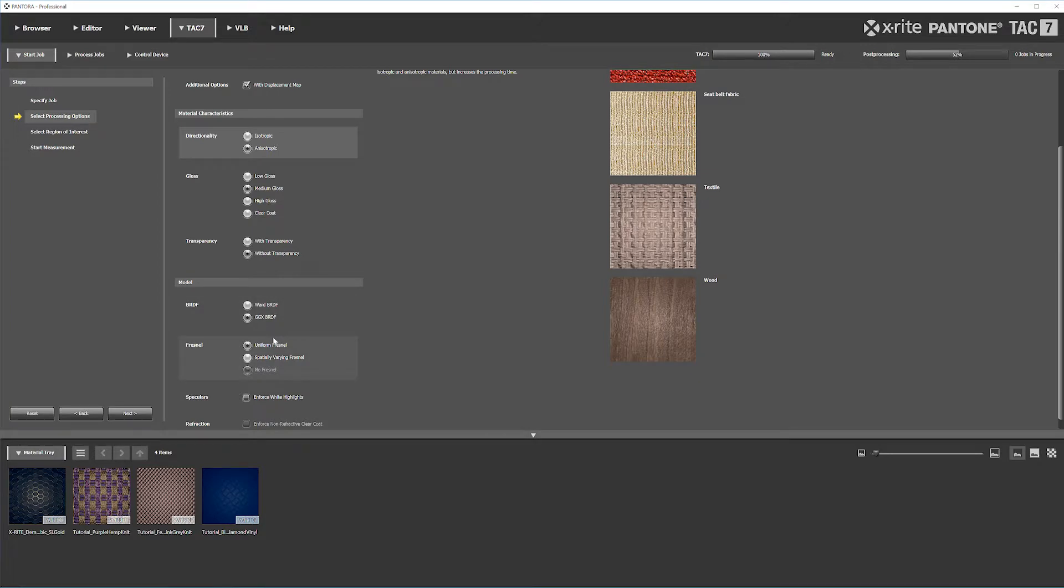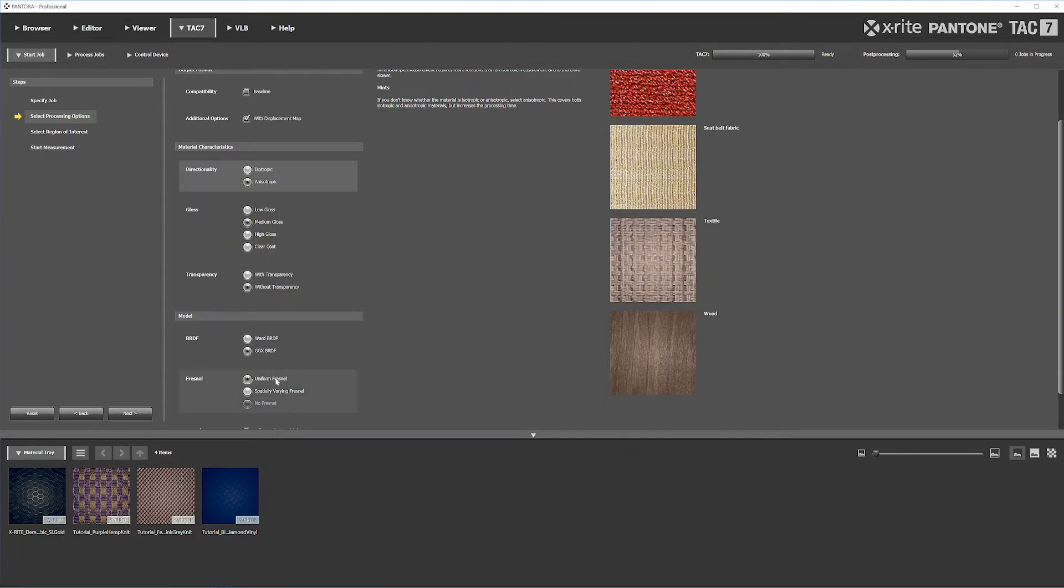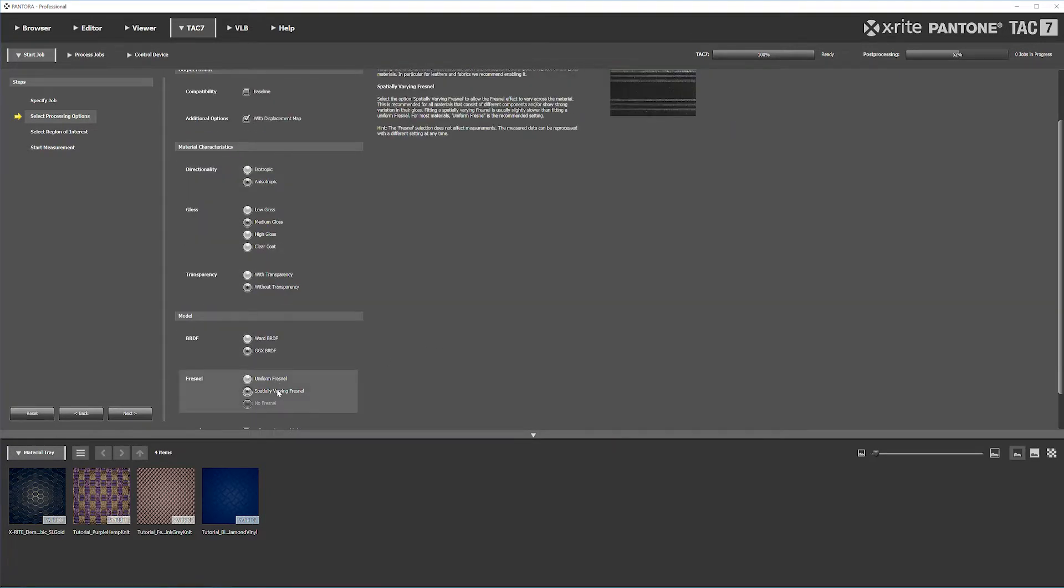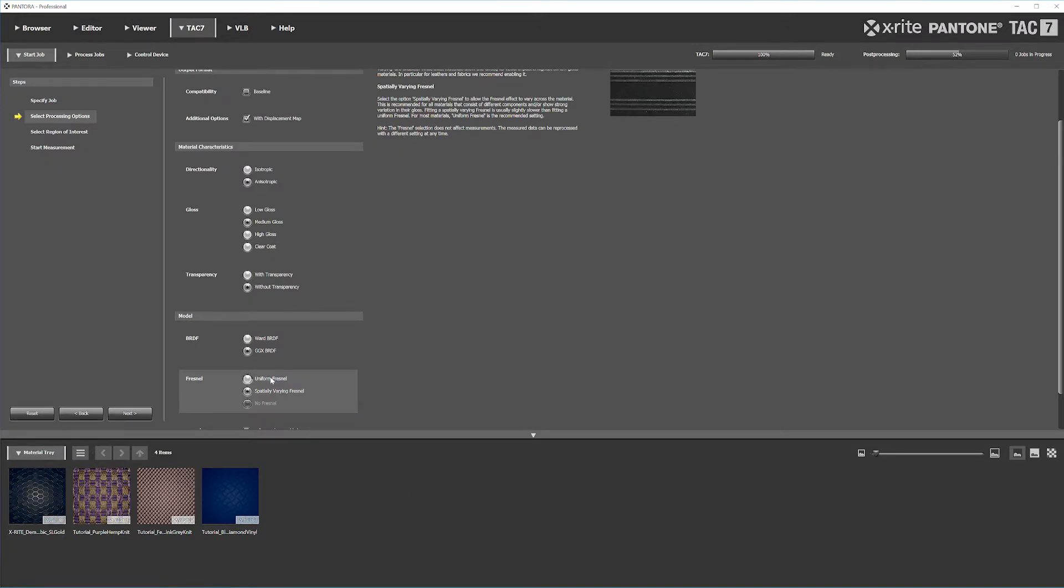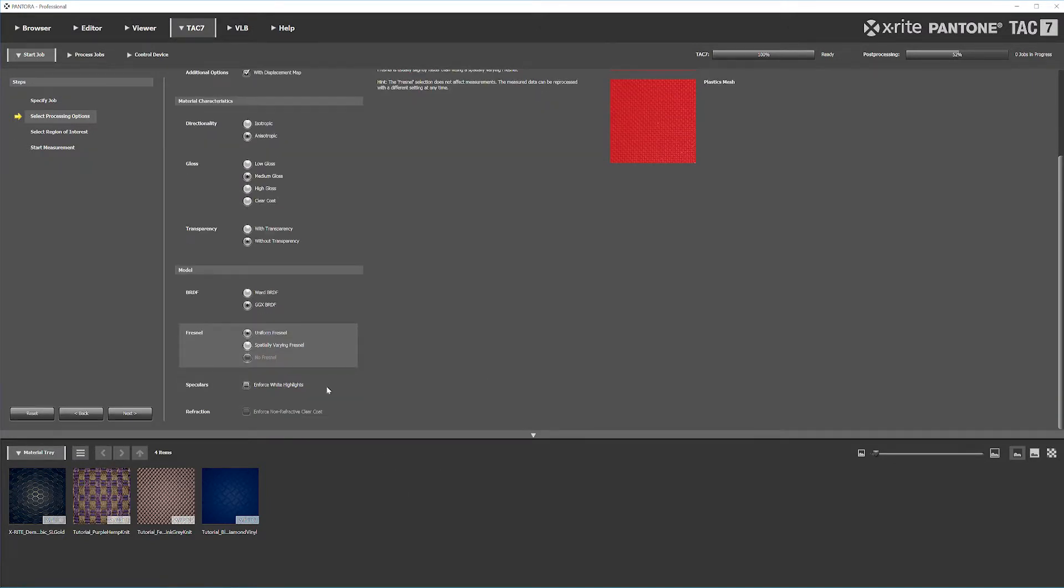Next is Fresnel. This particular material has uniform Fresnel - it's all the same across with no variation on the texture. So we're going with uniform.